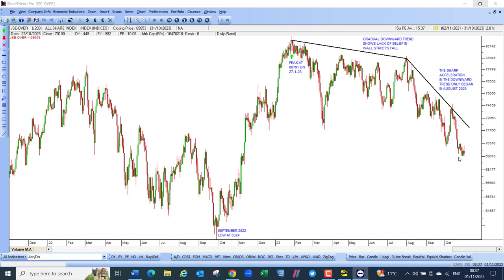The consumer price index in South Africa rose for the second month in a row to 5.4%, driven by food and fuel prices. Core inflation, which excludes food and fuel, fell to 4.5%. South Africa is suffering from the twin impacts of a rising oil price and a falling rand. Petrol is at its highest price for over a year. The rise in inflation will impact the MPC's decision on whether to raise interest rates in November, especially given the possibility of a further rate hike in the US.